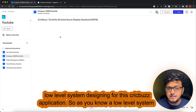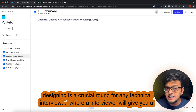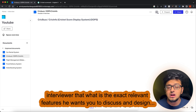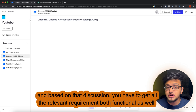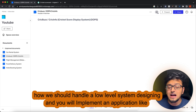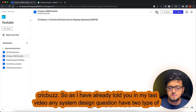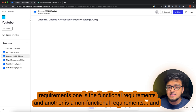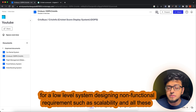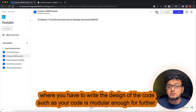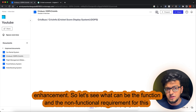A low-level system designing is a crucial round for any technical interview, where an interviewer will give you a vague question like 'design CricBuzz application.' You then have to discuss with your interviewer what exact relevant features he wants you to design. Based on that discussion you have to gather all relevant requirements - both functional and non-functional - and then start with the implementation.